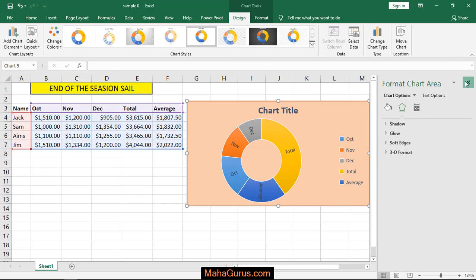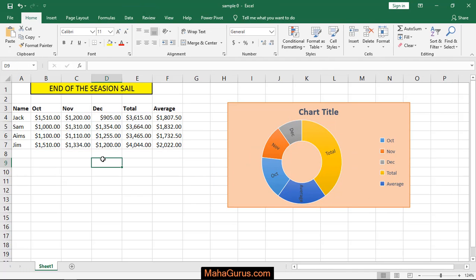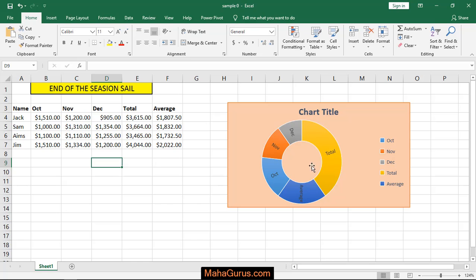This chart is not for every type of data representation. It only represents hierarchical relationships. For example, here we have sales done by month - October, November, December - along with totals and averages.